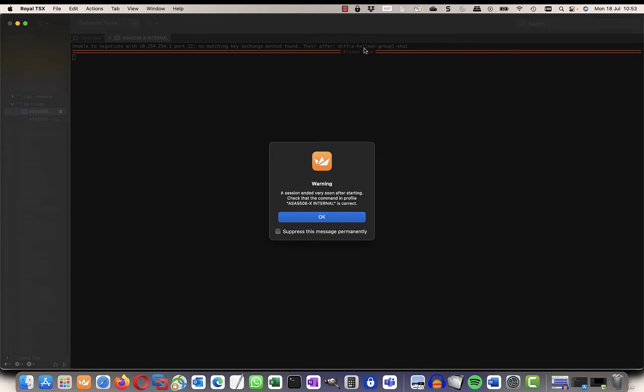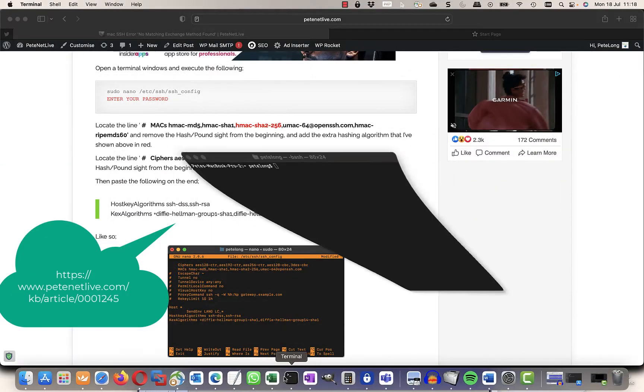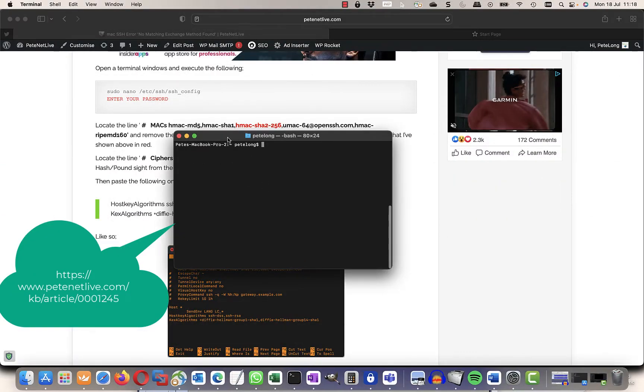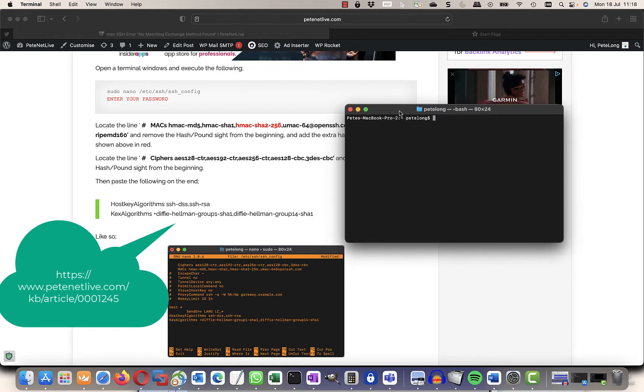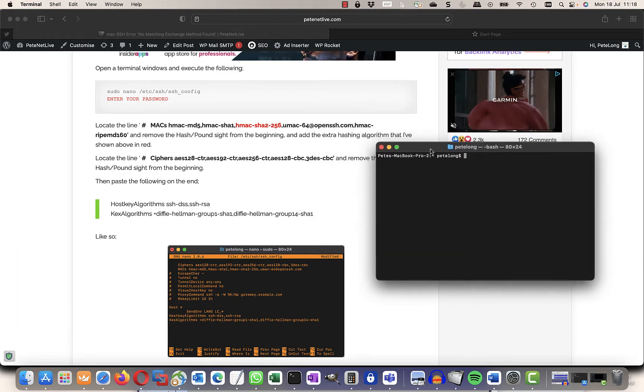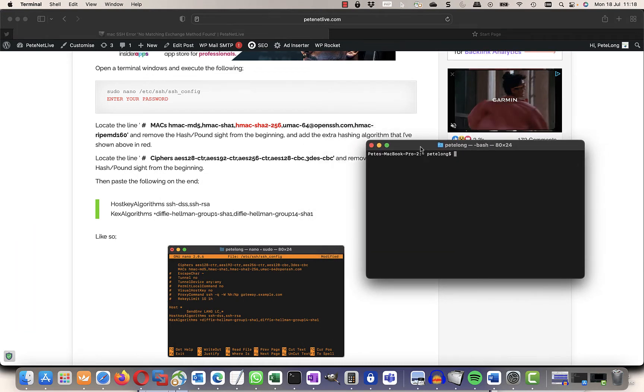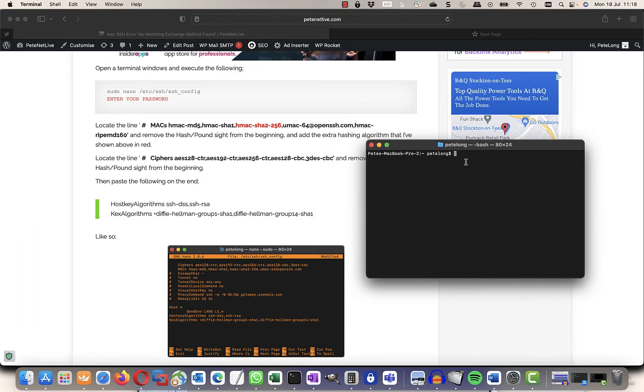But the fix for them all is essentially the same. So you can see I've put the link to the website article on there so you can copy and paste the text down to avoid typos.